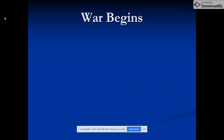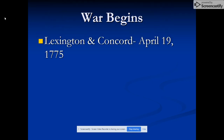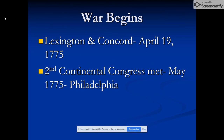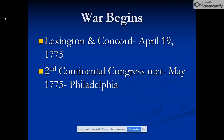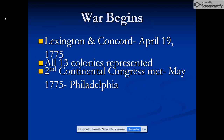Let's talk about the war. The first battle — the shot heard around the world — is at Lexington and Concord, April 19th, 1775. After that, the Second Continental Congress meets in May of 1775, after Lexington and Concord.